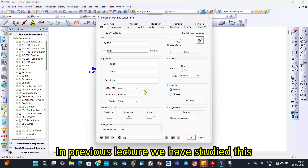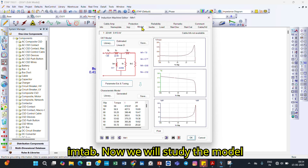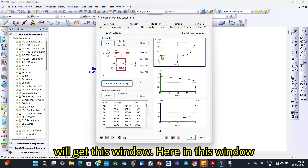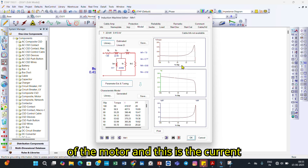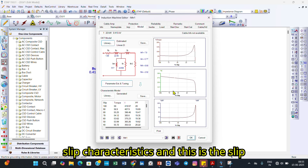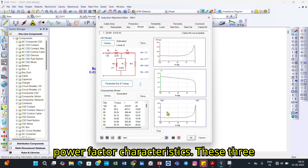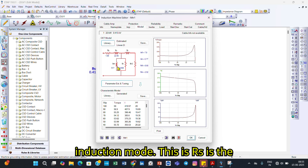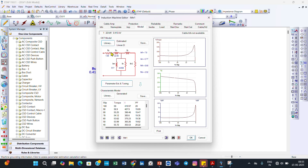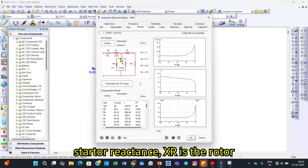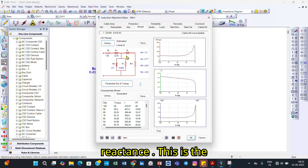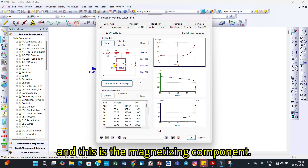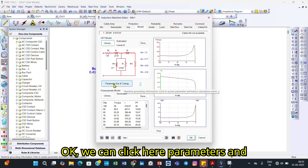In the previous lecture we studied the nameplate tab. Now we will study the model tab. When we click on the model tab, you get a window showing the torque-slip characteristics, the current-slip characteristics, and the slip power factor characteristics. Also shown is the equivalent circuit of the induction motor: Rs is the stator resistance, Xs is the stator reactance, Xr is the rotor reactance, and Rr is the rotor resistance representing copper loss, along with the magnetizing component.